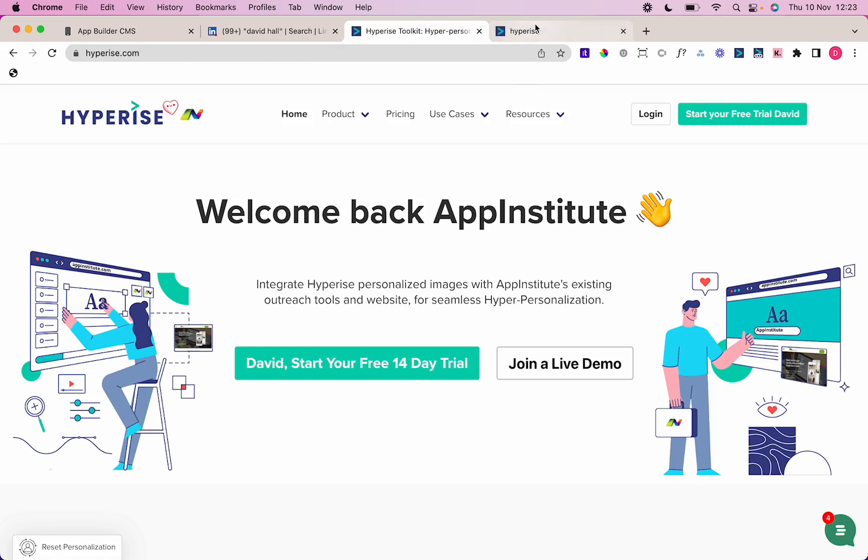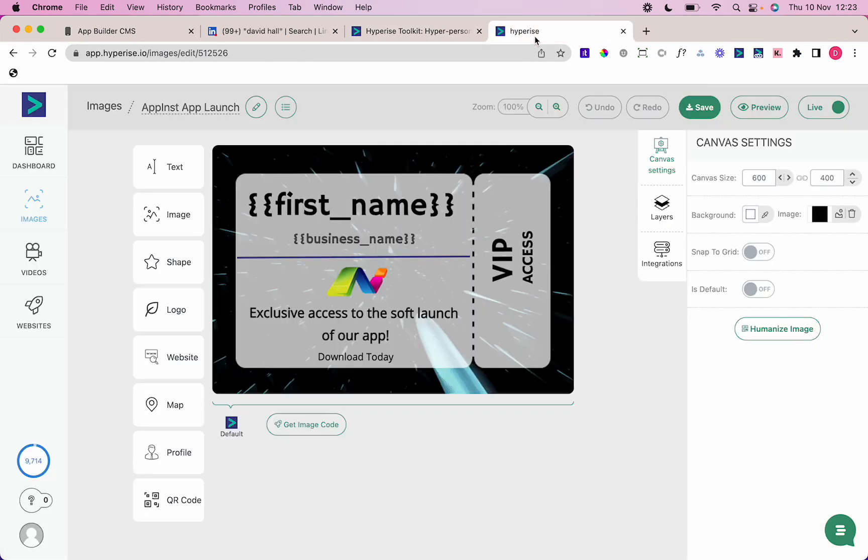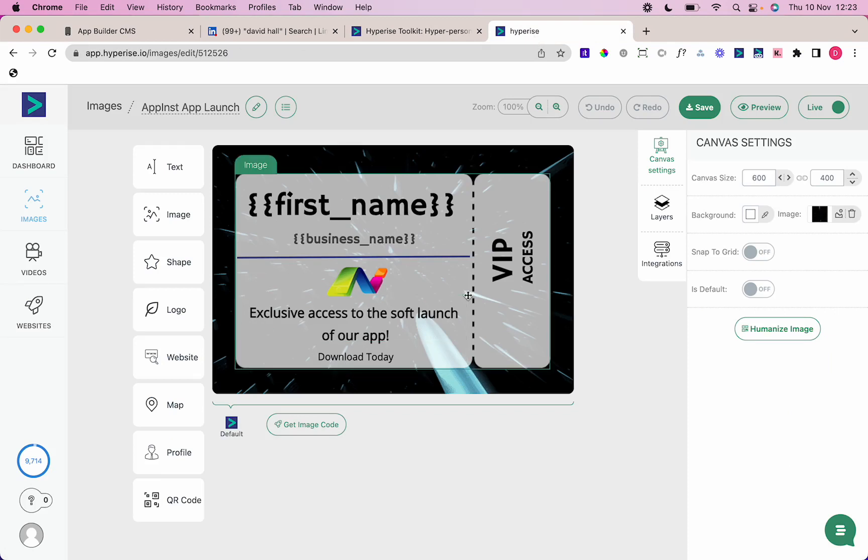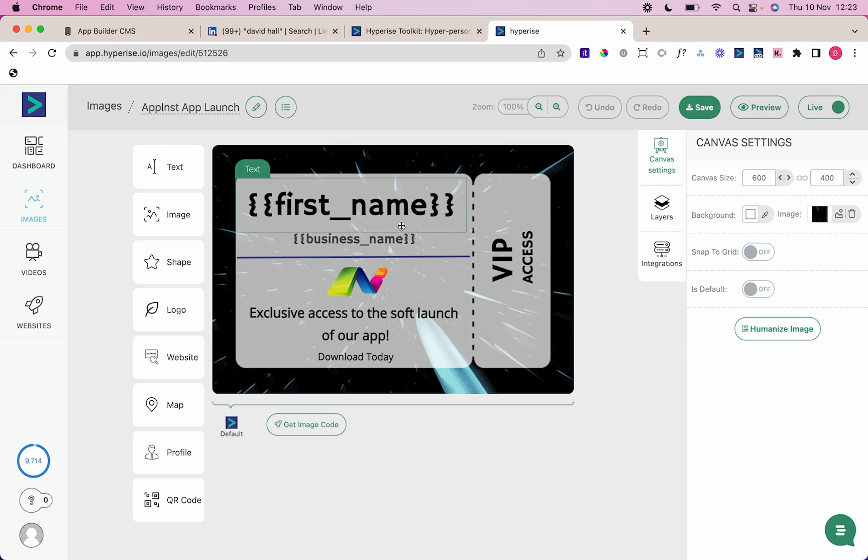The personalization tool really gets that messaging much more vibrant and attractive to people. I've got a few personalization aspects ready to go on this tool. I've got the first name.